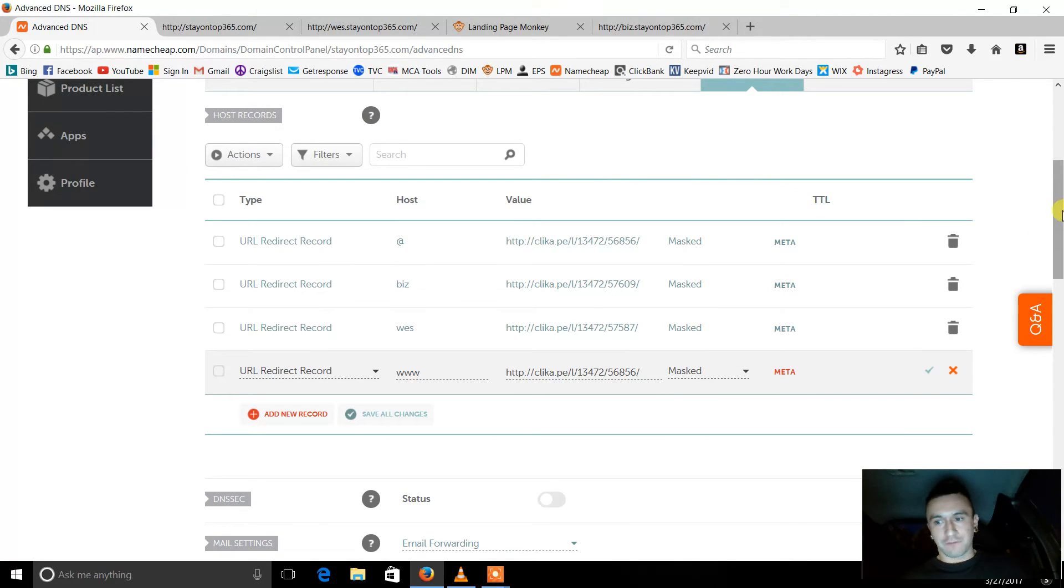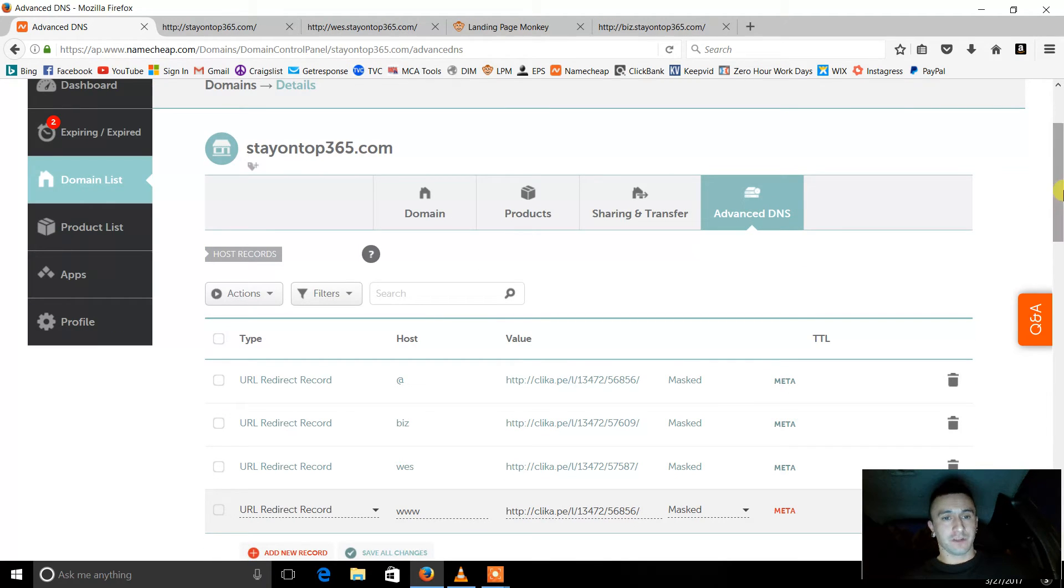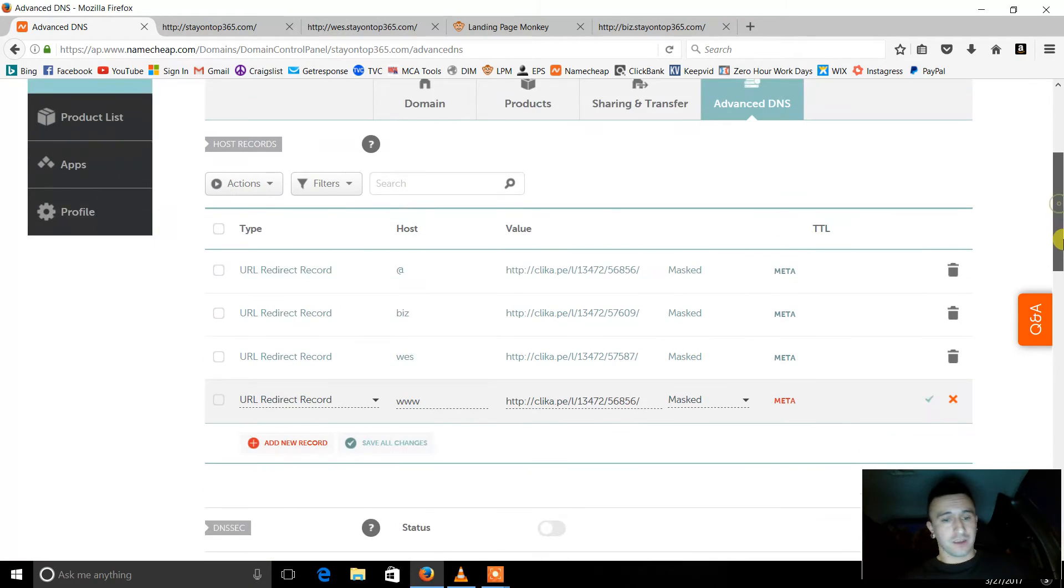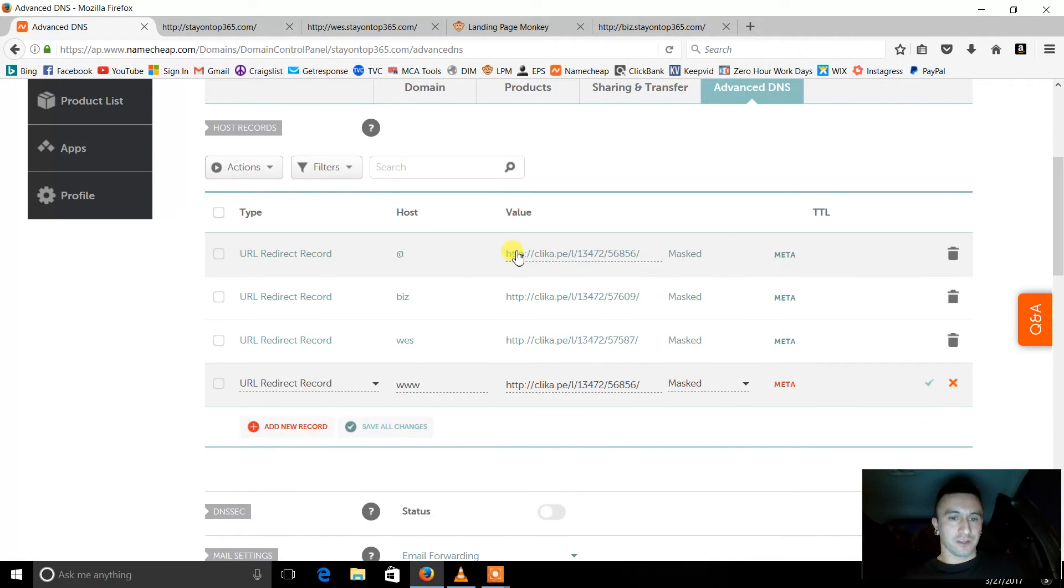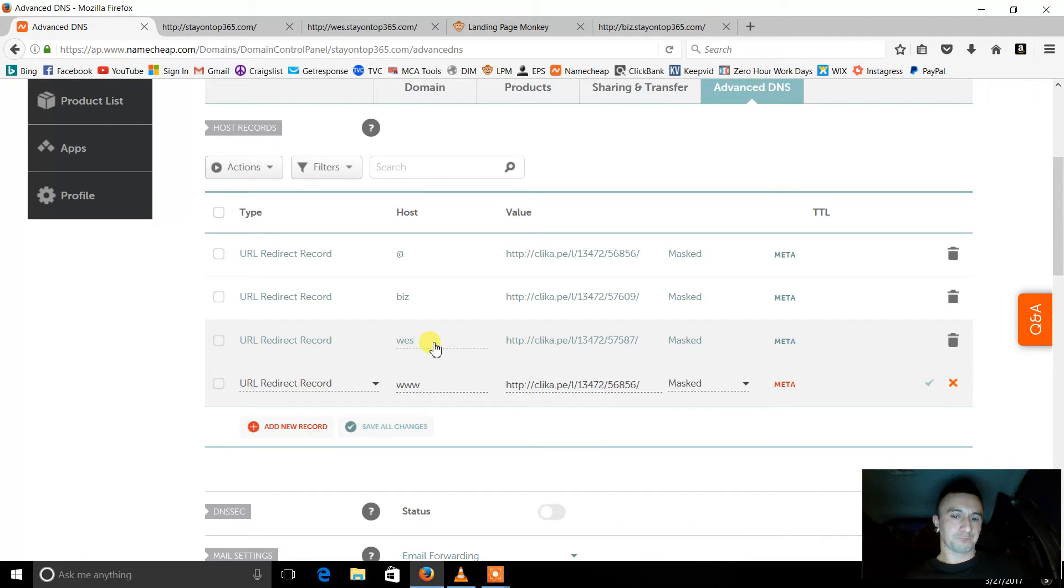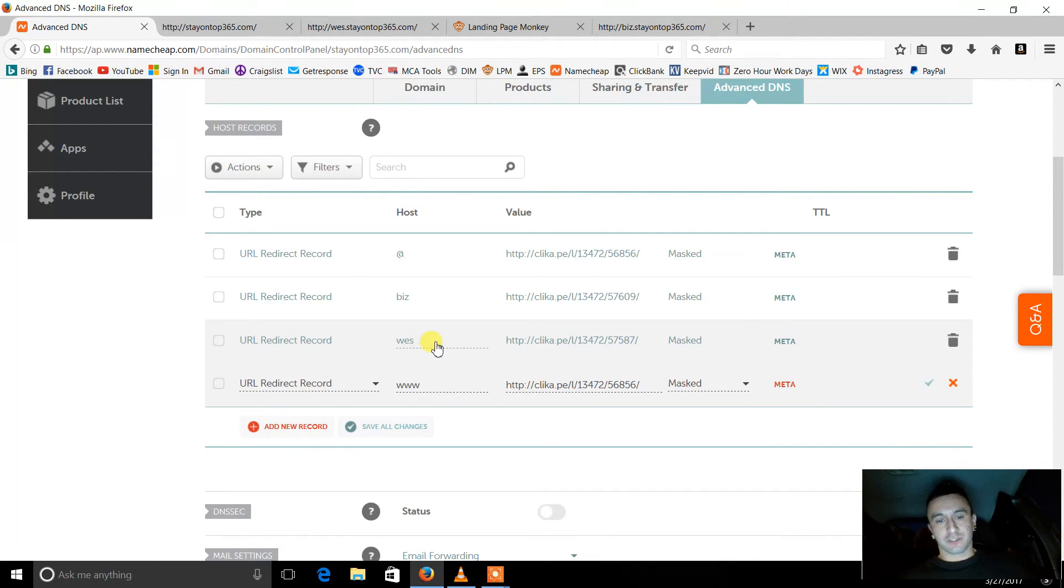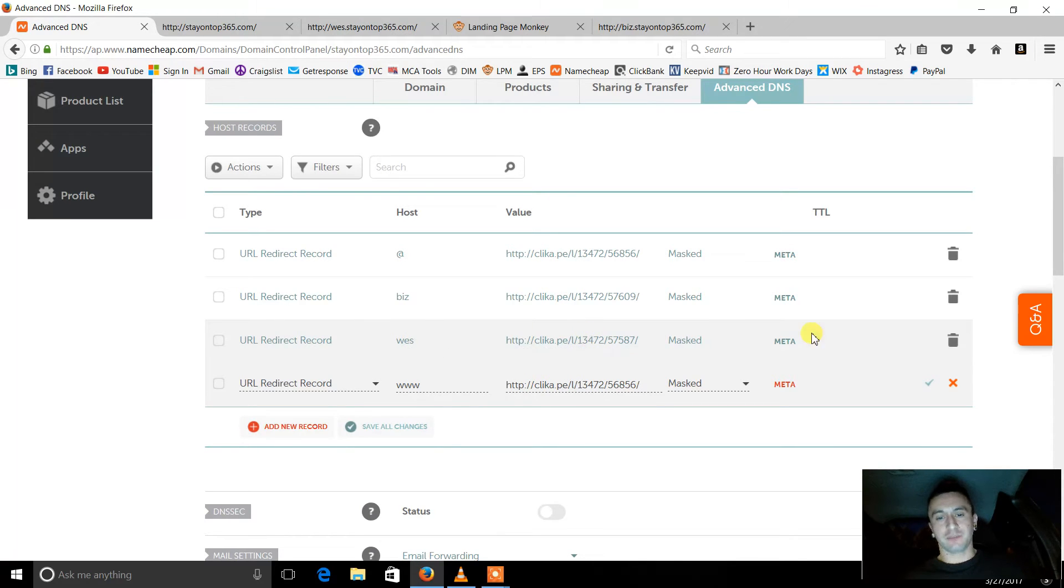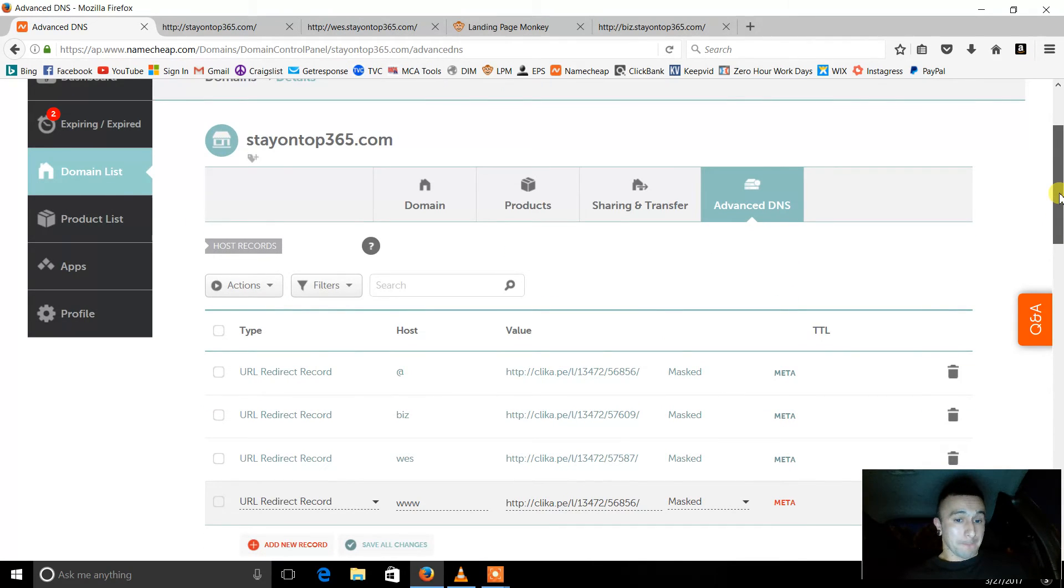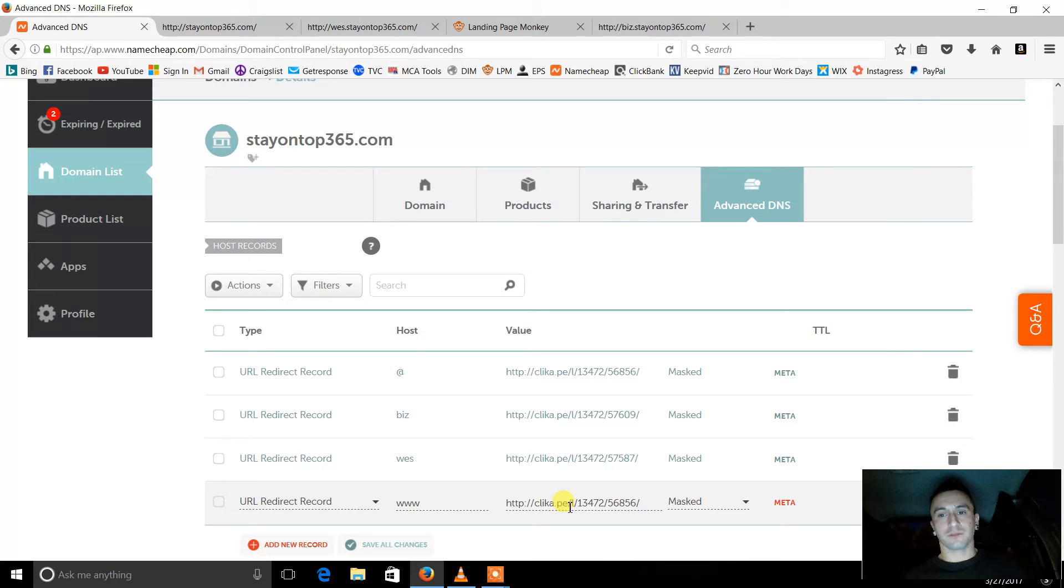And then if you want to use a different affiliate program for the same domain name, all you have to do is change the host. So you change the host to Wes, or that's what I did for my email processing system. So this will redirect, so Wes.stayontop.com will redirect to my EPS program. Biz.stayontop365.com will redirect to my ClickBank link.